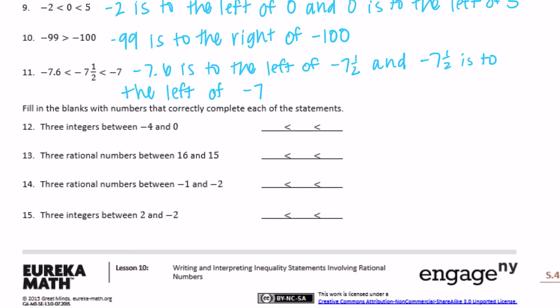Number twelve: fill in the blanks with numbers that correctly complete each of the statements. Three integers between negative four and zero. Integers means whole numbers, so the three integers between those would be negative three, negative two, and negative one. So we can say negative three is less than negative two, which is less than negative one.